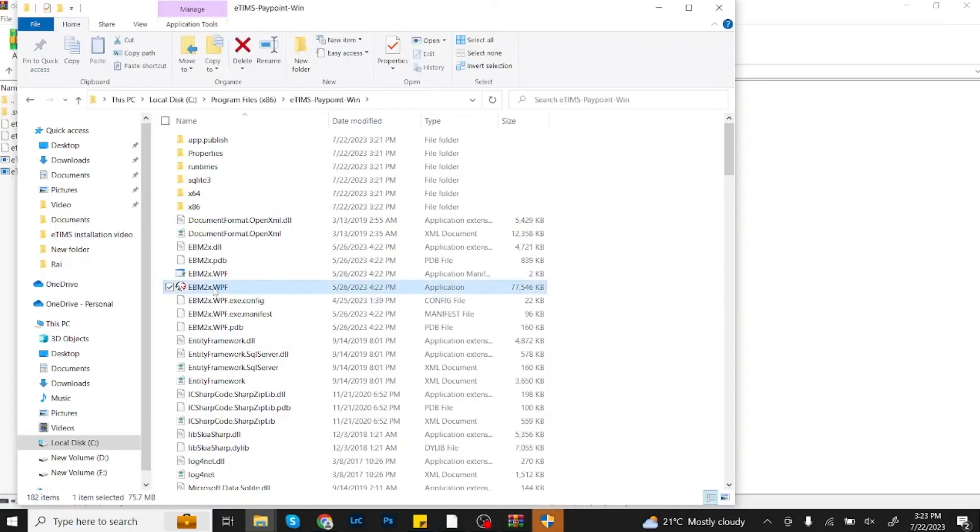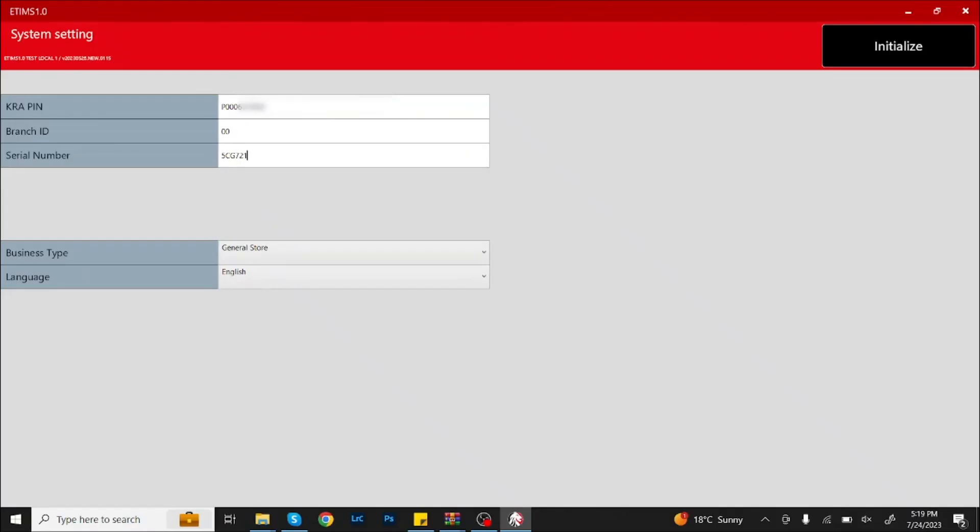The system setting page will display. Type the company PIN, branch ID and serial number of the device. Click the drop-down under Business Type to select a suitable business category, then click Initialize.